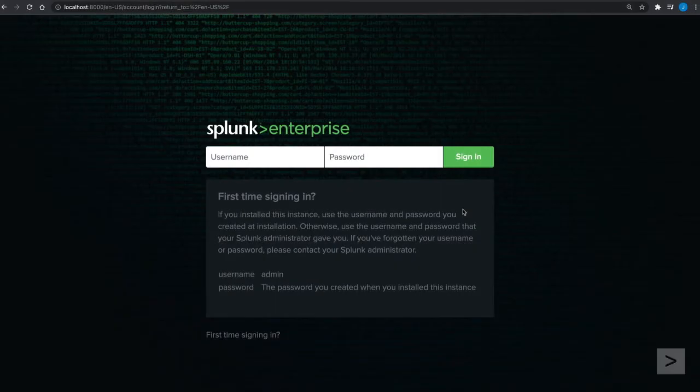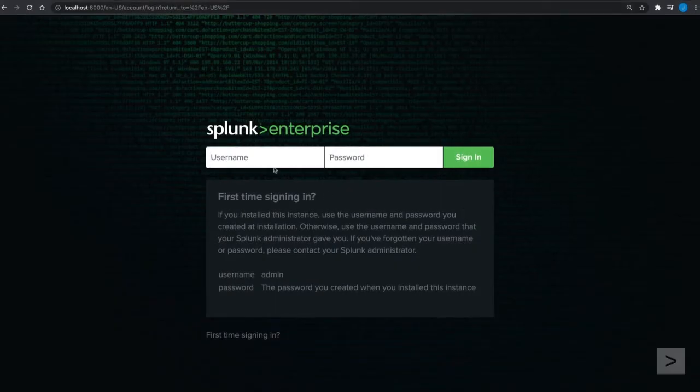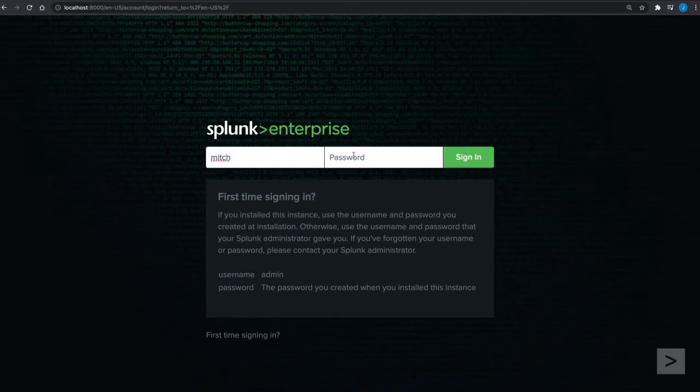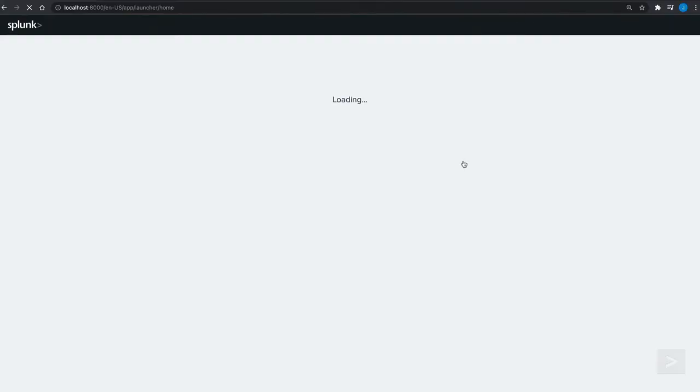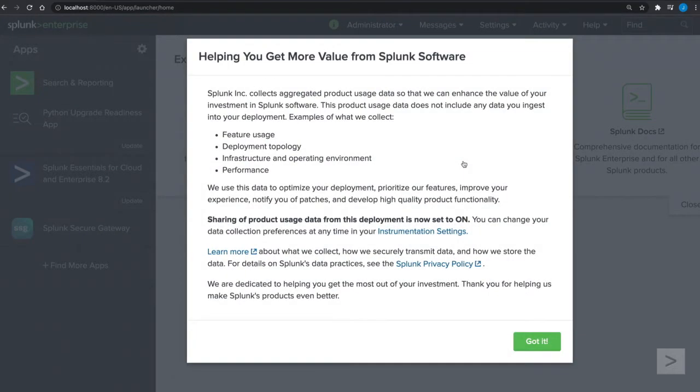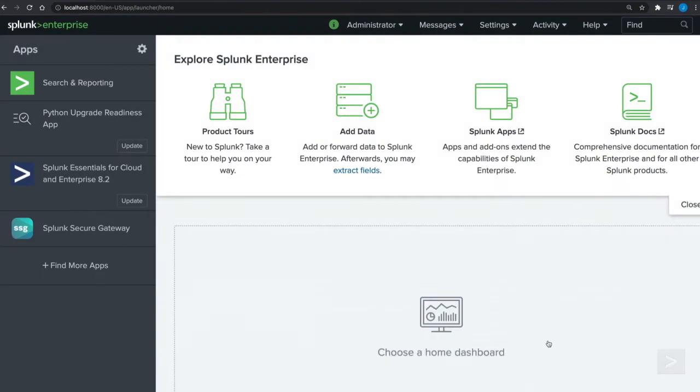We can now go to the Splunk web address in our browser. We log in with the admin account we created at install and are taken to the Splunk web interface.